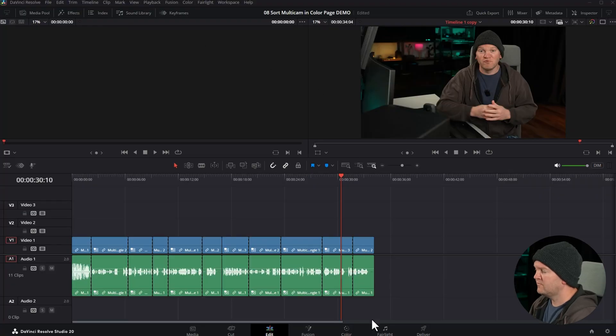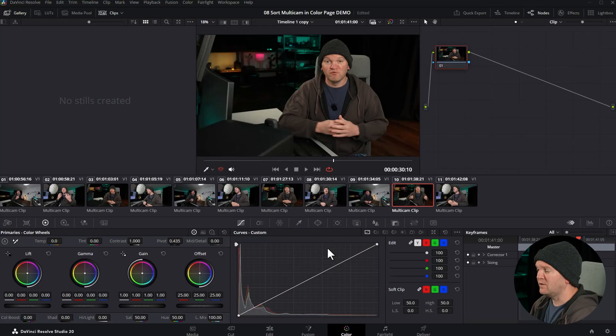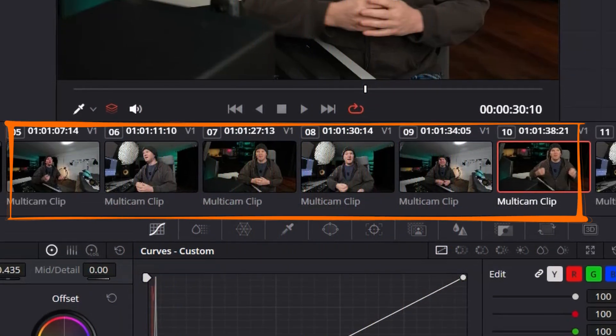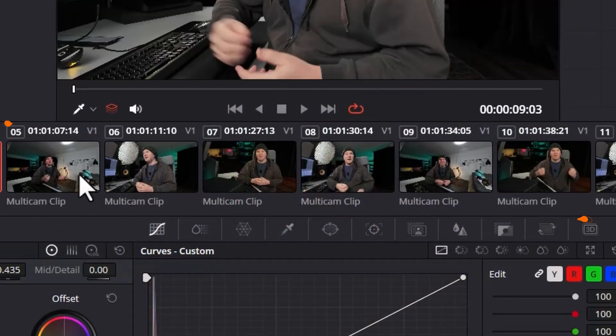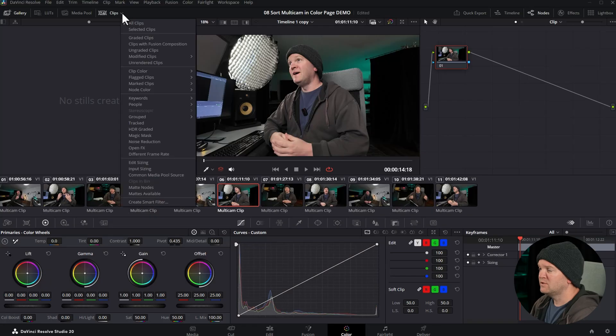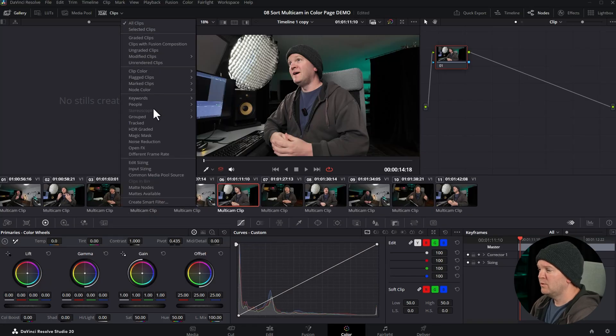Let me just show you what the problem is first. You come into the color page. I've got this multicam timeline. You can see down here we've just got multicam clip, multicam clip, multicam clip. If we come up to the clip filter, there's no way to select a filter.